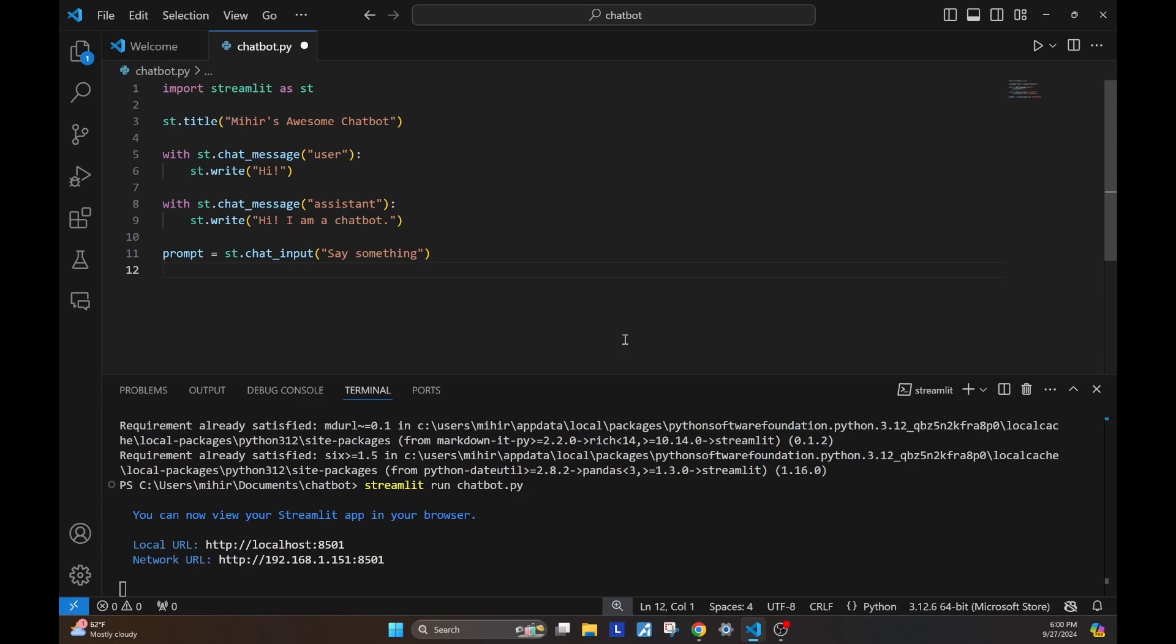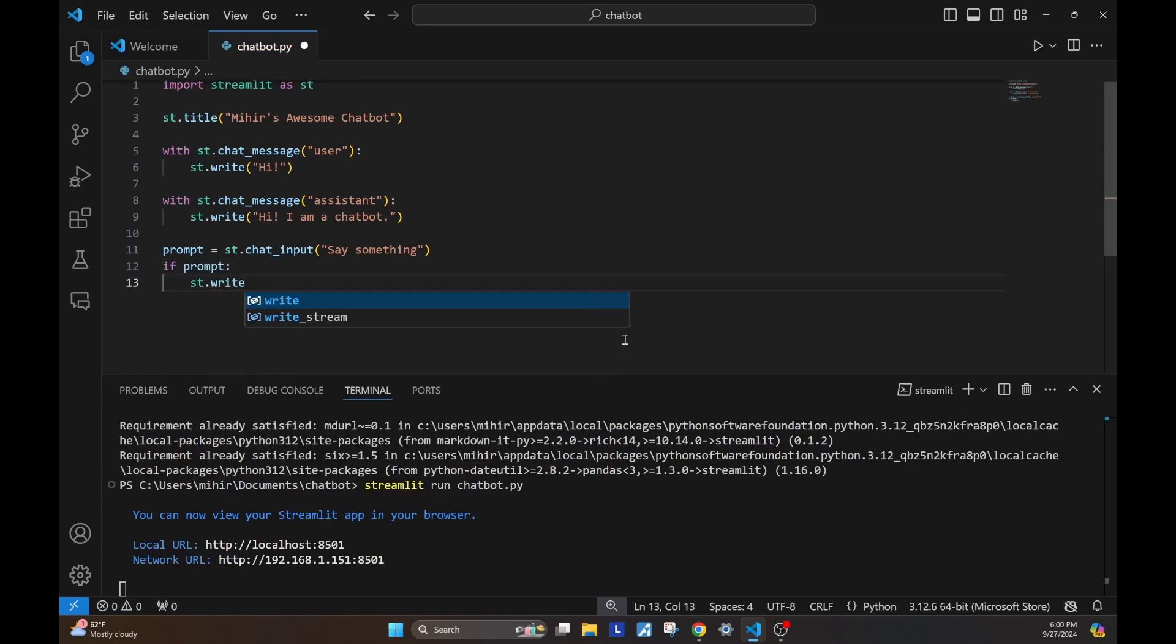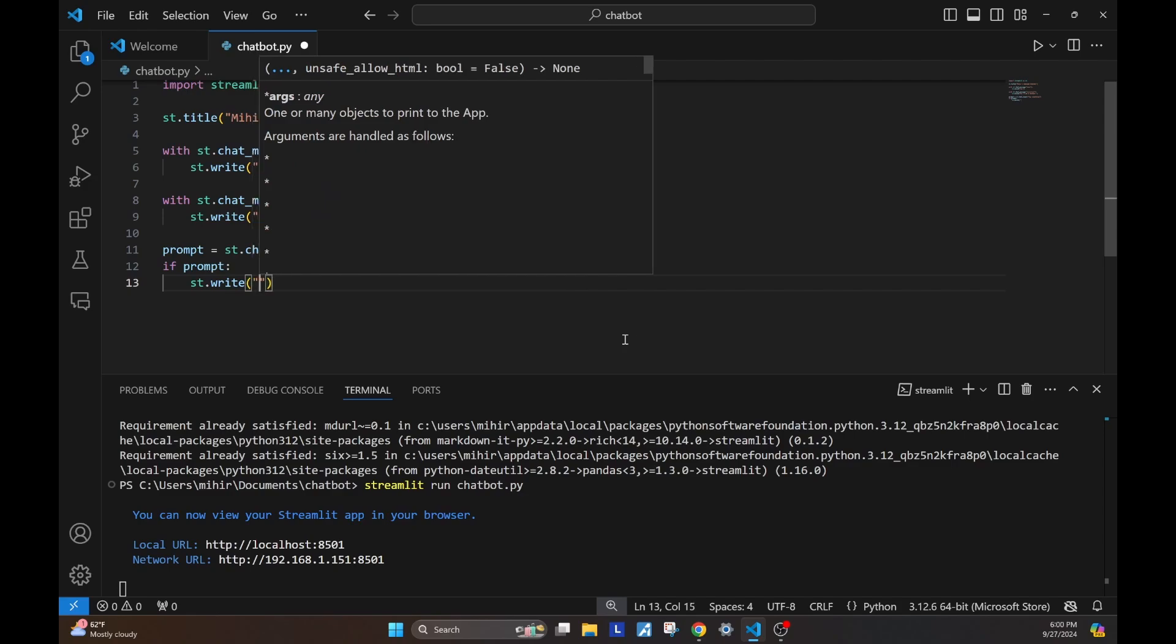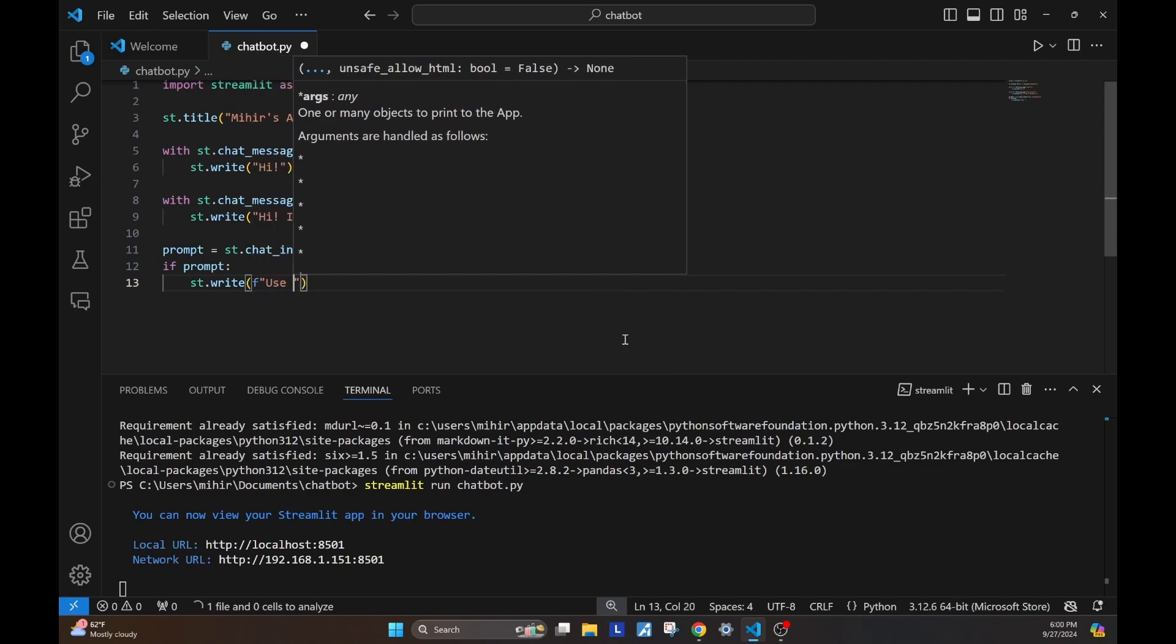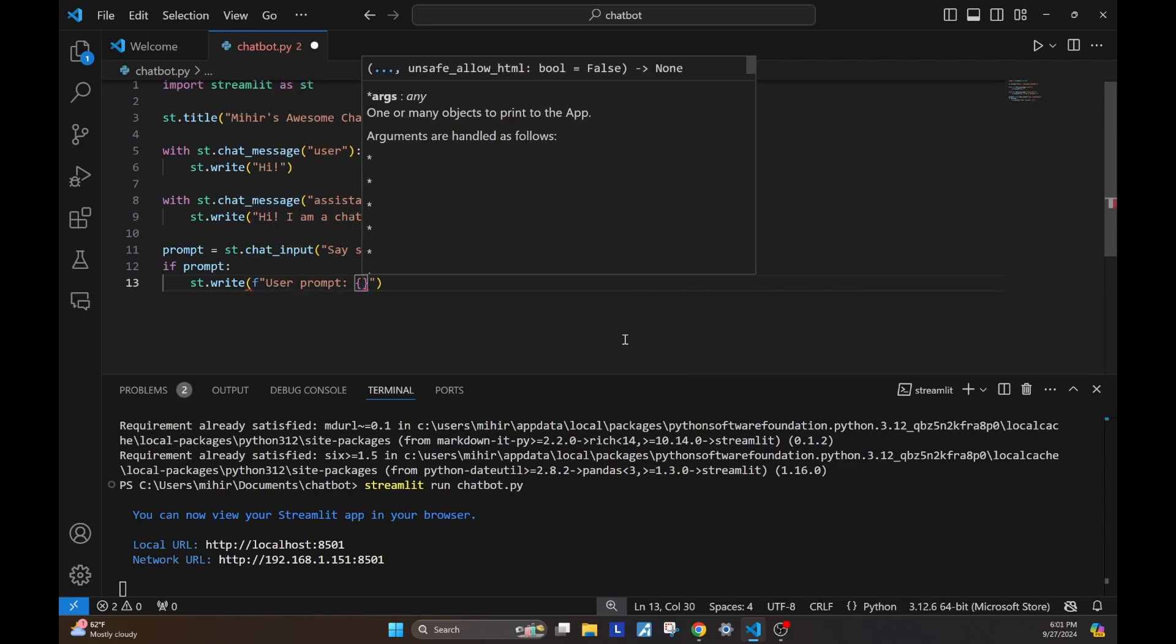If user types in something and it's sent, we're just going to write it out into our UI. We're going to say st.write and the user prompt. Like so.